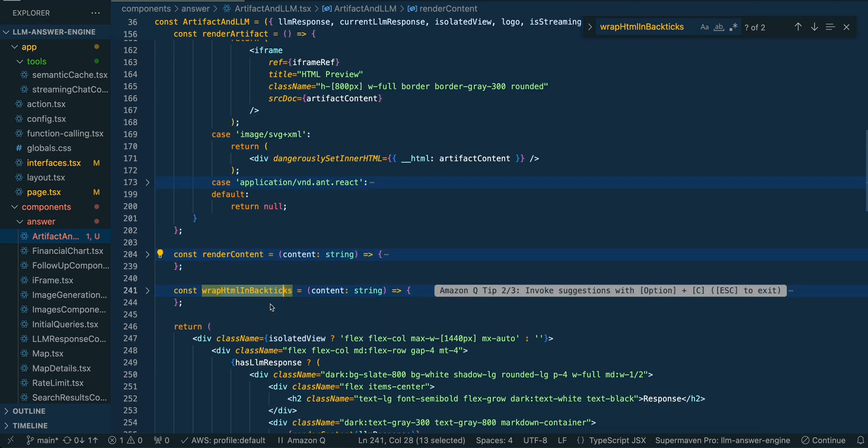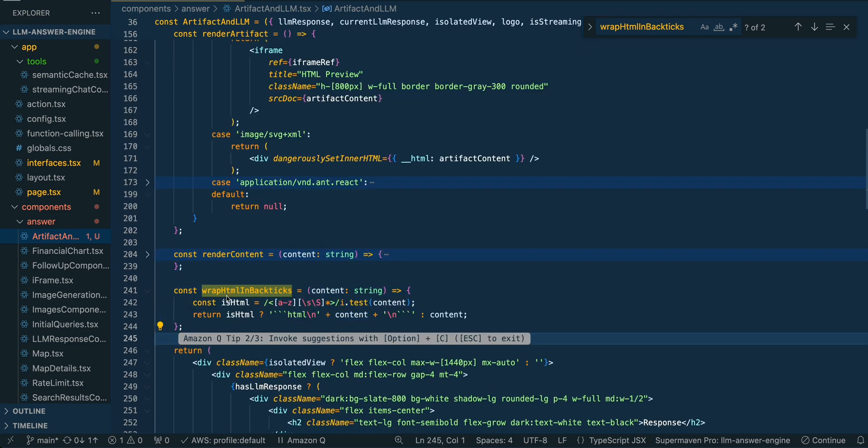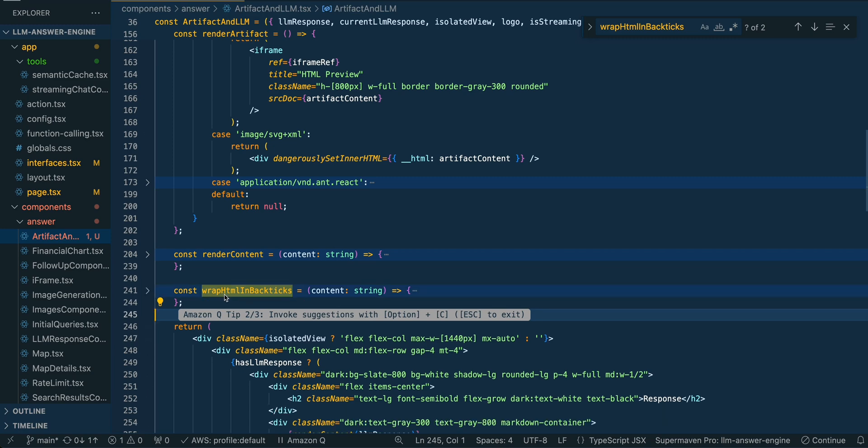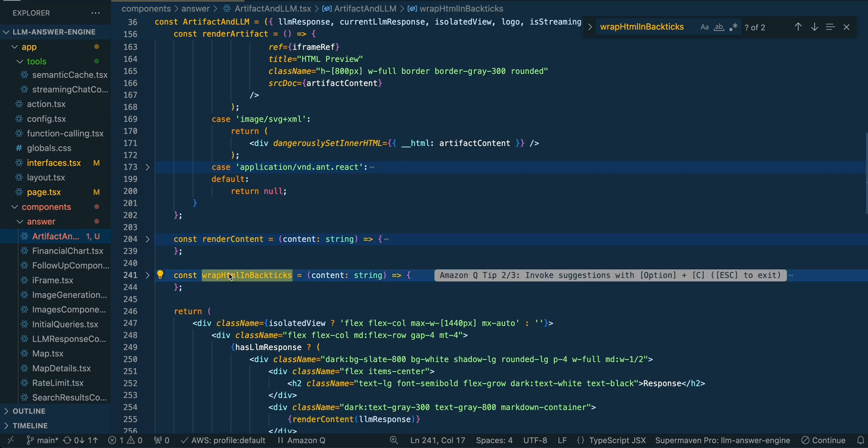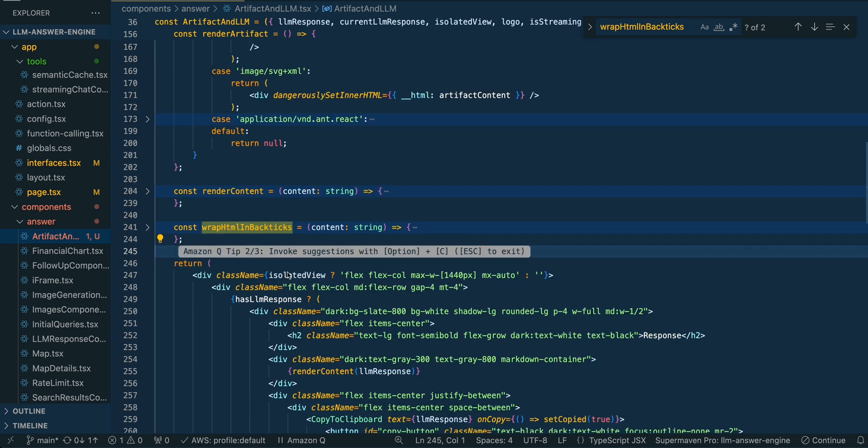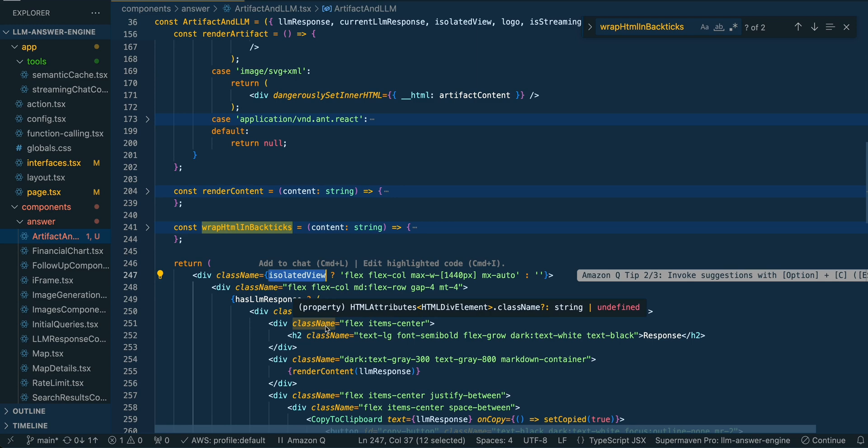Next we just have a wrap HTML in backticks, this is just a placeholder here. This is another area of improvement. This is essentially to wrap the markdown with a viewer. And then from there we're just going to be rendering out our views. So the isolated view, if it is isolated, we're just going to render that full view like you saw within the screen here. It's not really specific to the artifact use case, it's just like an answer engine thing that I've set up.